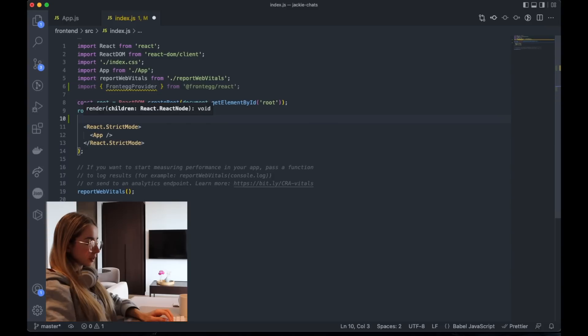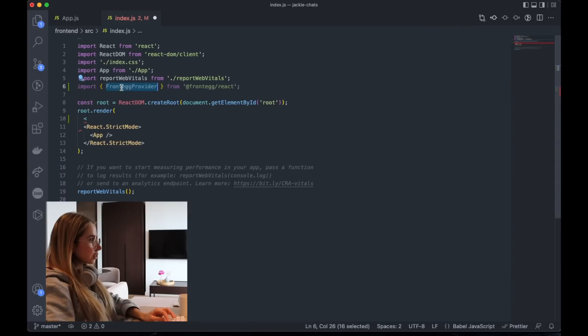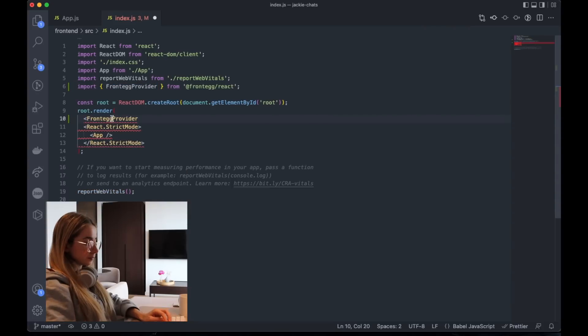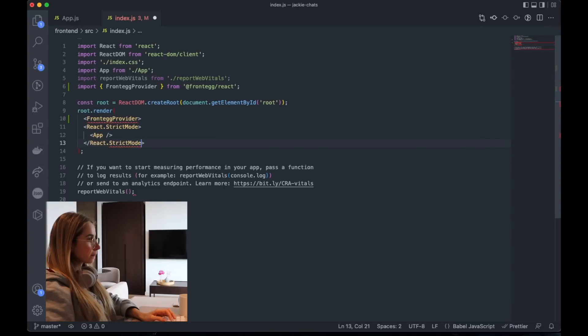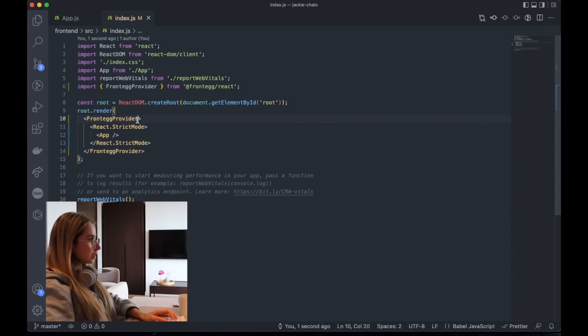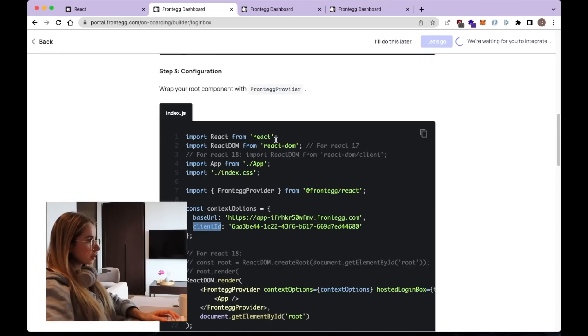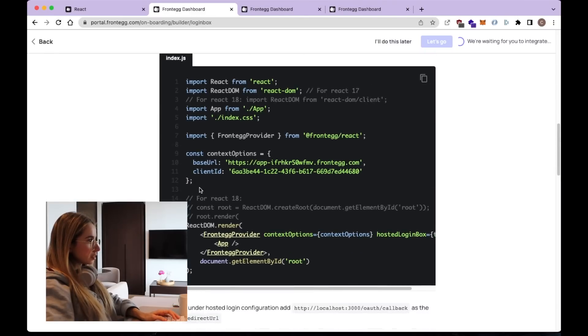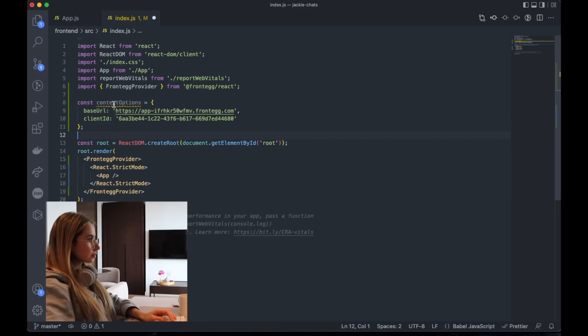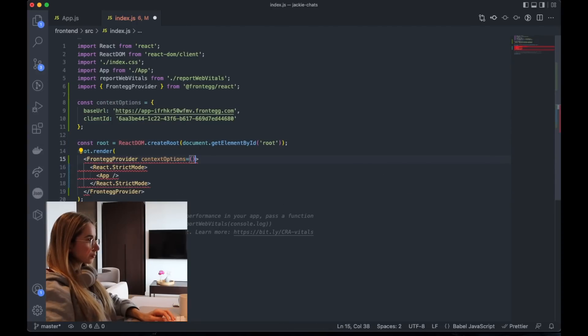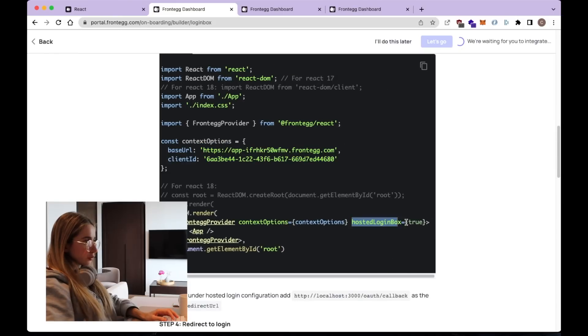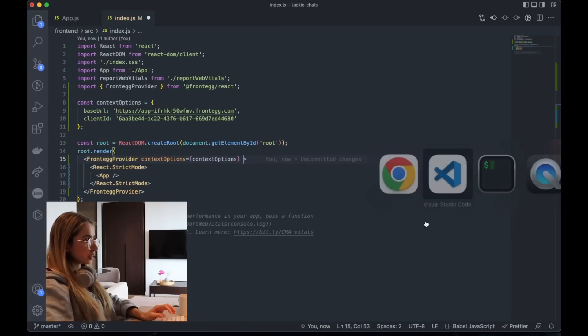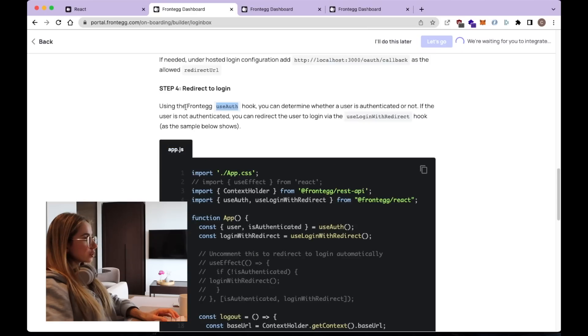So let's do that first. And we want to wrap it around our app. And now we need to pass in our Frontegg options. And I'm going to take the ones from the example for now. And they also put in the file posted login box equals true. So let's do that as well.